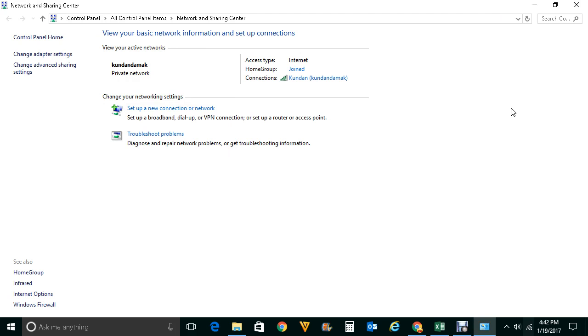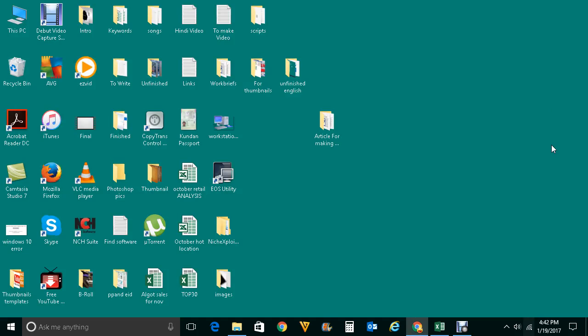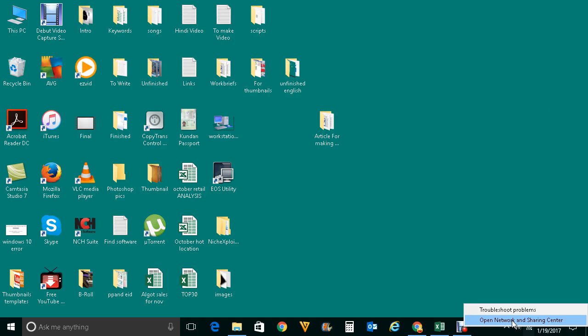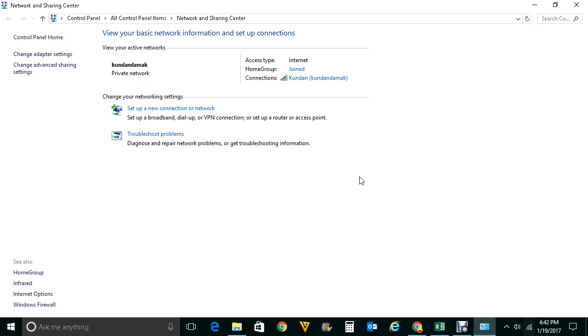Also what you can do is you can right-click on this Network and Sharing Center, then you click on your internet connection here. You will go to Properties.